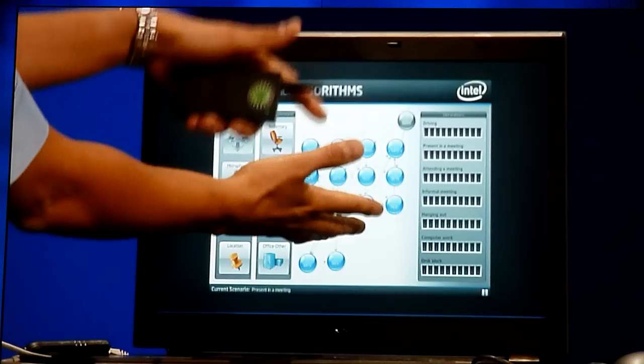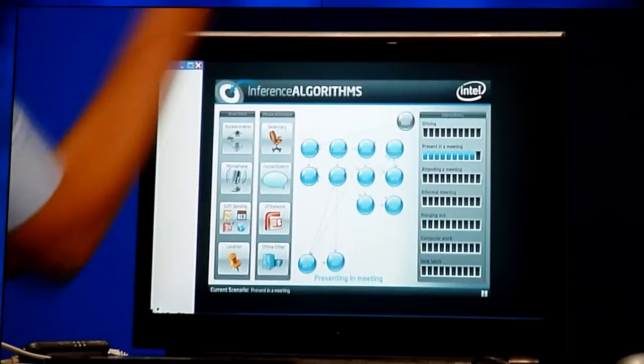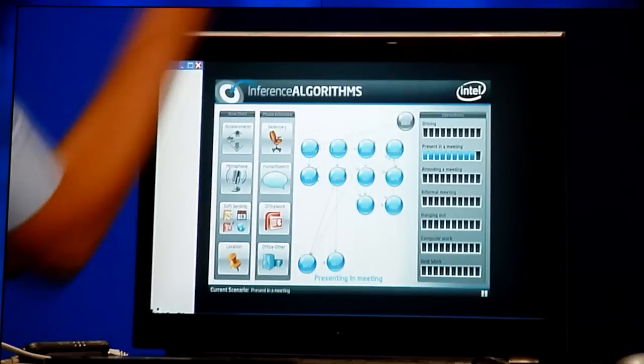All of this information — that first level of inference — gets fed into this high-level algorithm, which is a Bayesian graph in this case. And it detects that you're presenting in a meeting. You can see the confidence level here — pretty confident it got it right, with no bar showing in any of the other categories. That's how we bring it all together.